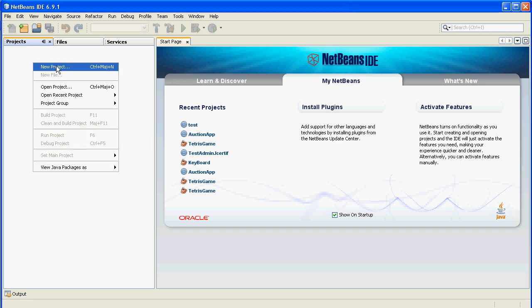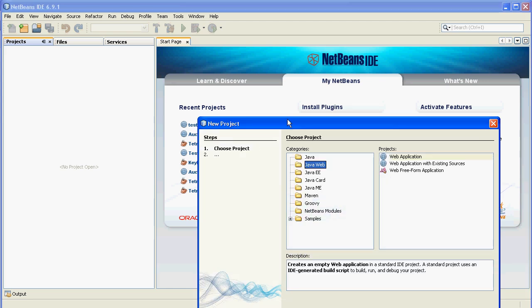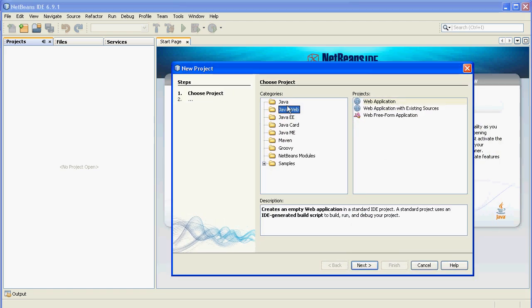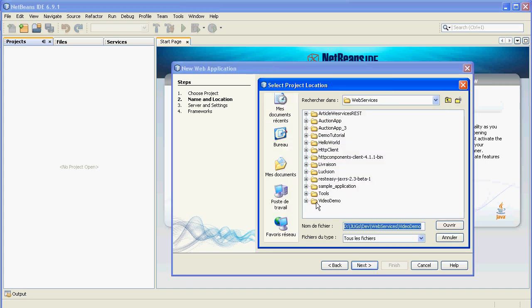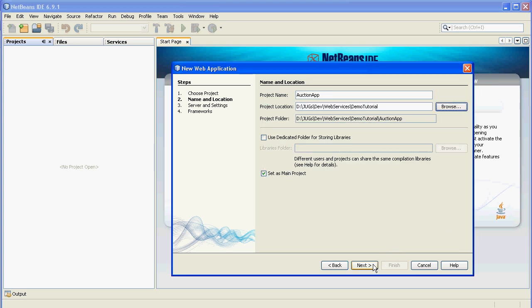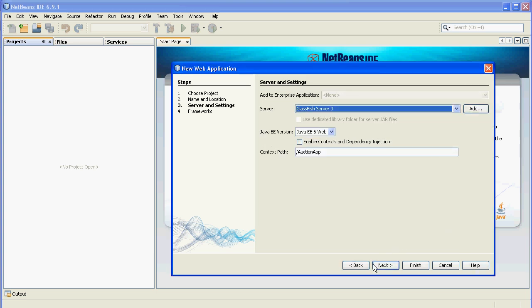Let's go. Just right-click and select New Project, select Java Web and Web Application, click Next, enter the name of your application — Auction App — and select the project location. Click Next. Be sure GlassFish server and Java EE are selected and click Finish.